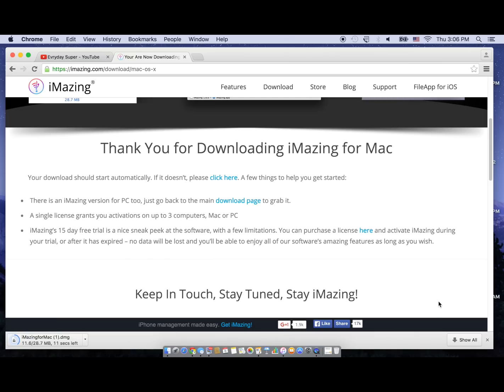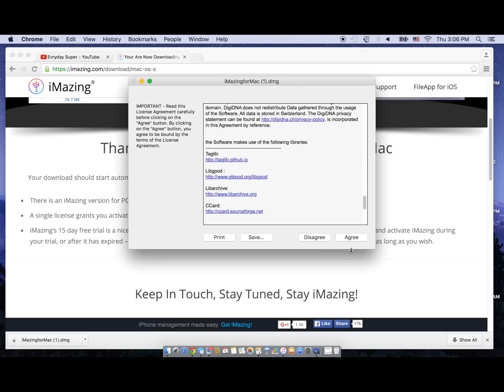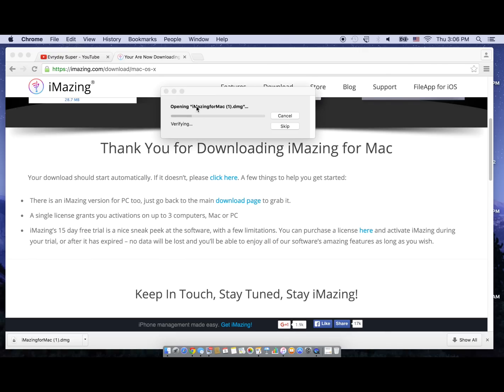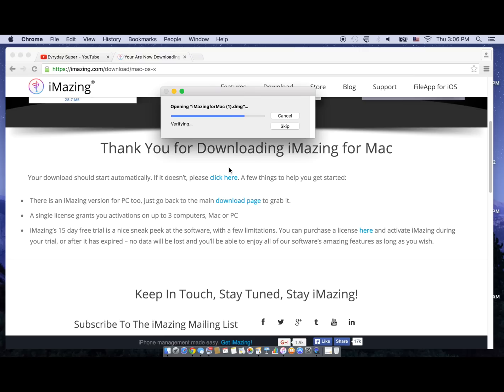Once it has finished downloading, all you do is open the application. Here we go.